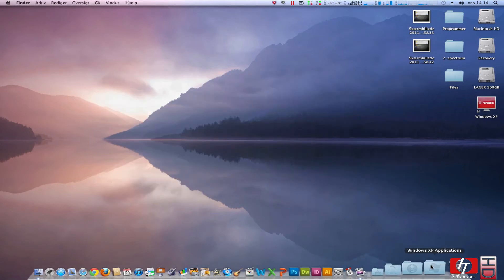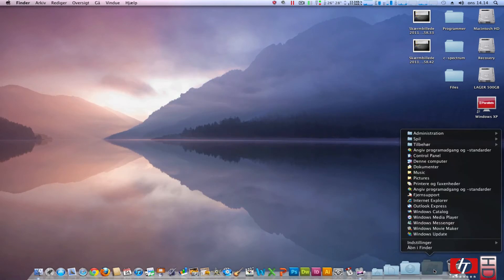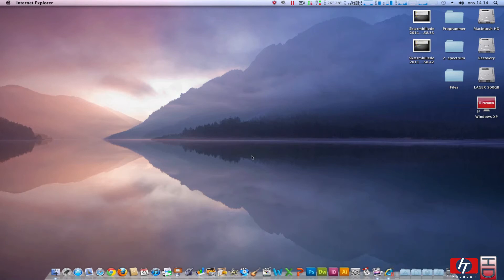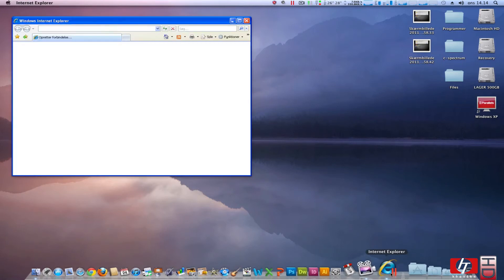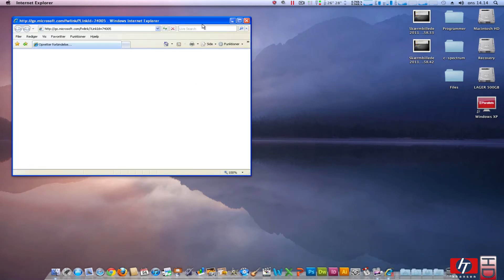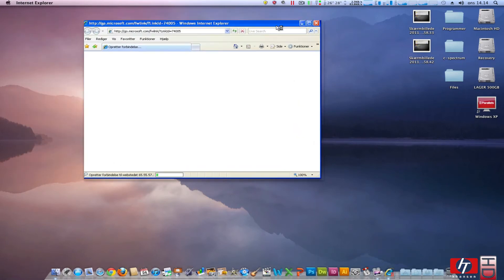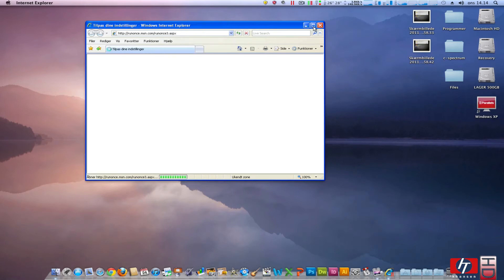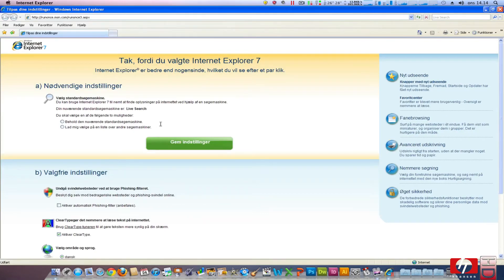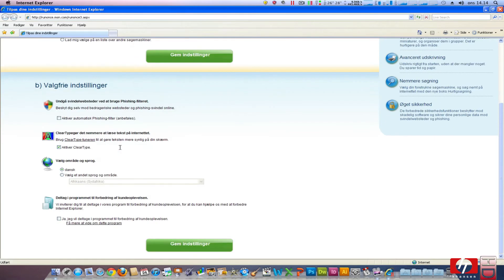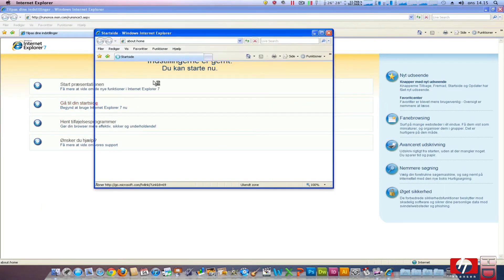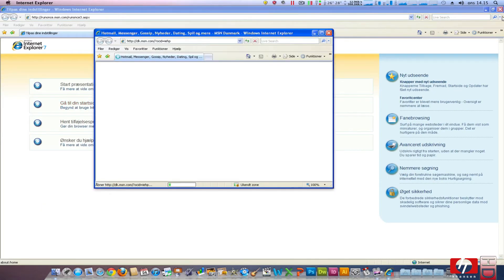Let's see what we can do with Windows XP. Windows XP applications we have here. Why not try and open Internet Explorer. We have here Internet Explorer icon and Windows XP here. Make this big and choose our settings. Save it and go to our starting page.